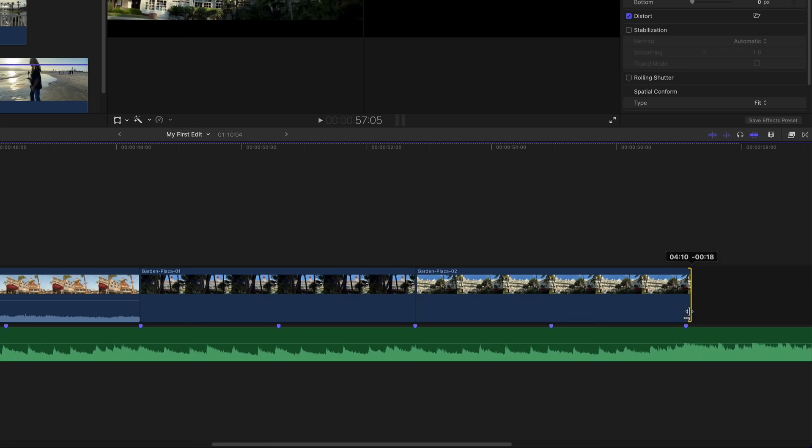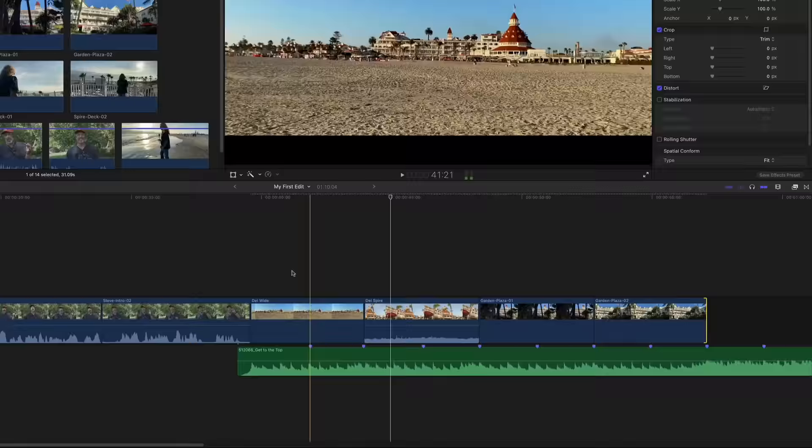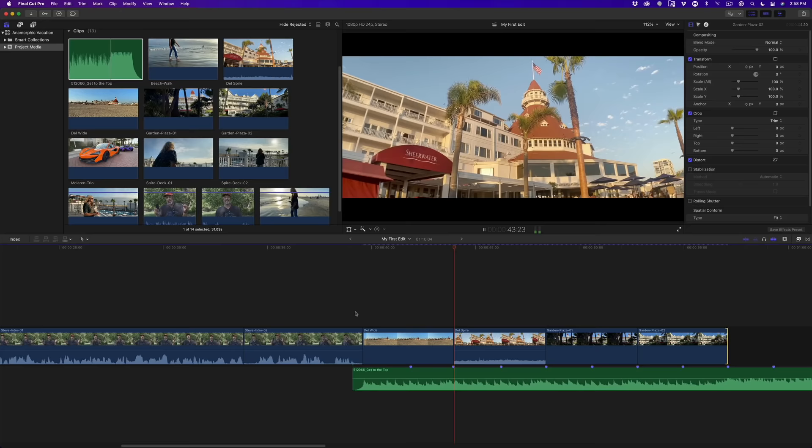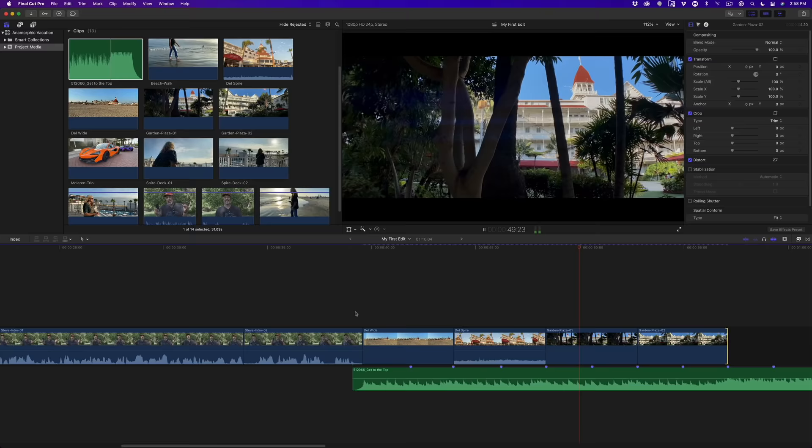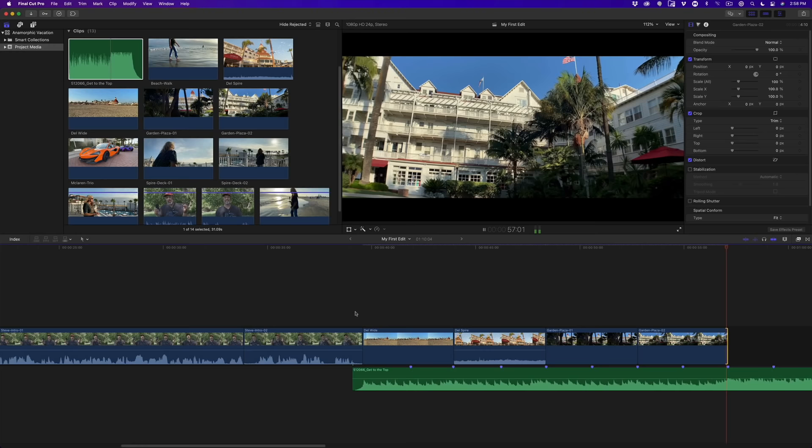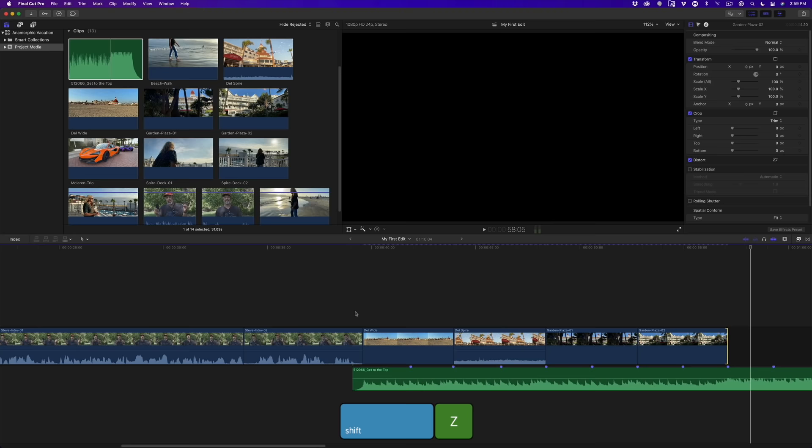Let's play that back to see and hear how it all works. That's a pretty cool technique. Press Shift Z to fit the clips to the window. For this last section of music, we'll add a series of shorter clips to pick up the pace of the video.